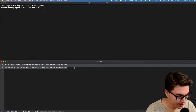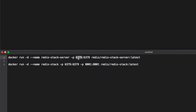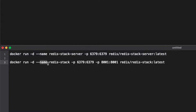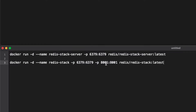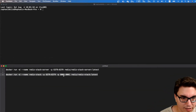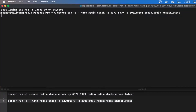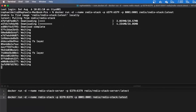The first command is to run only the server, so that's why we're exposing only port 6379. The second command runs the whole stack with Redis Insight as well, exposing two ports — 6379 for the Redis server and 8001 for Redis Insight. Let's run this one, so let me copy and paste it in the terminal. It's saying it couldn't find the image locally so it's going to download the image.